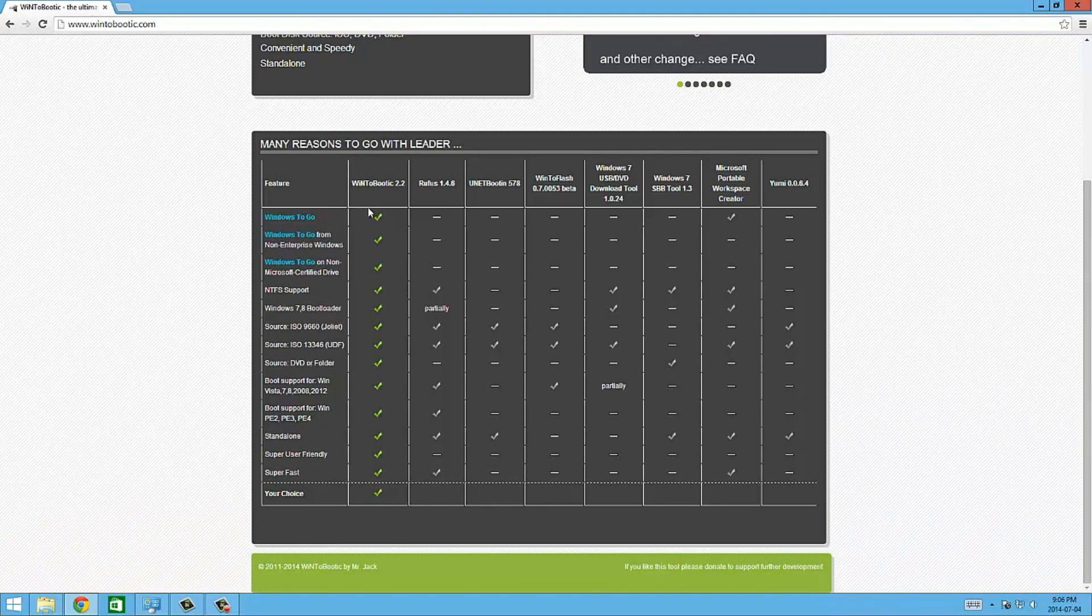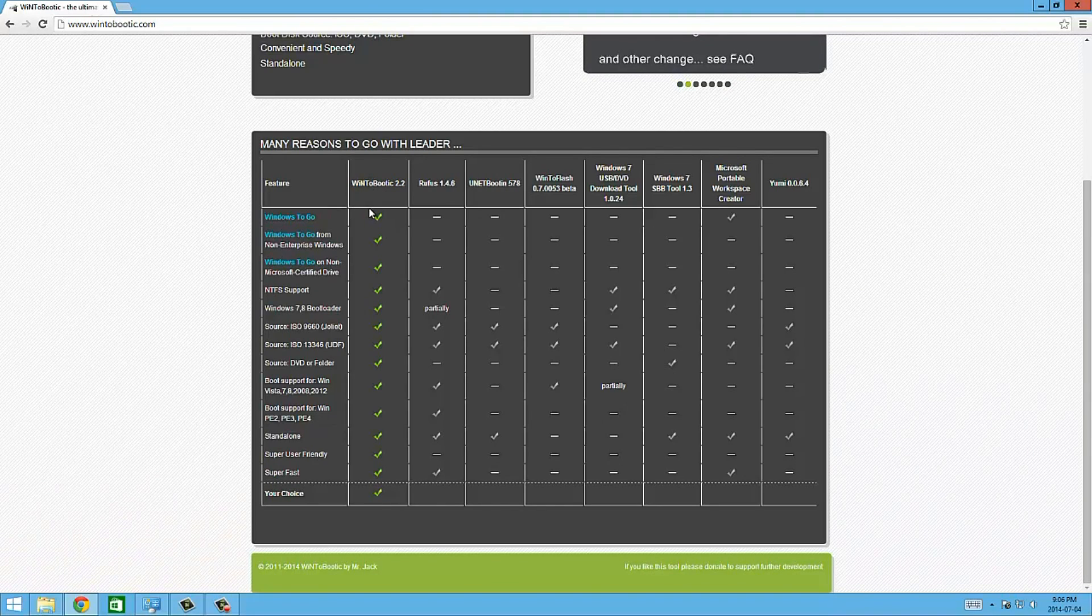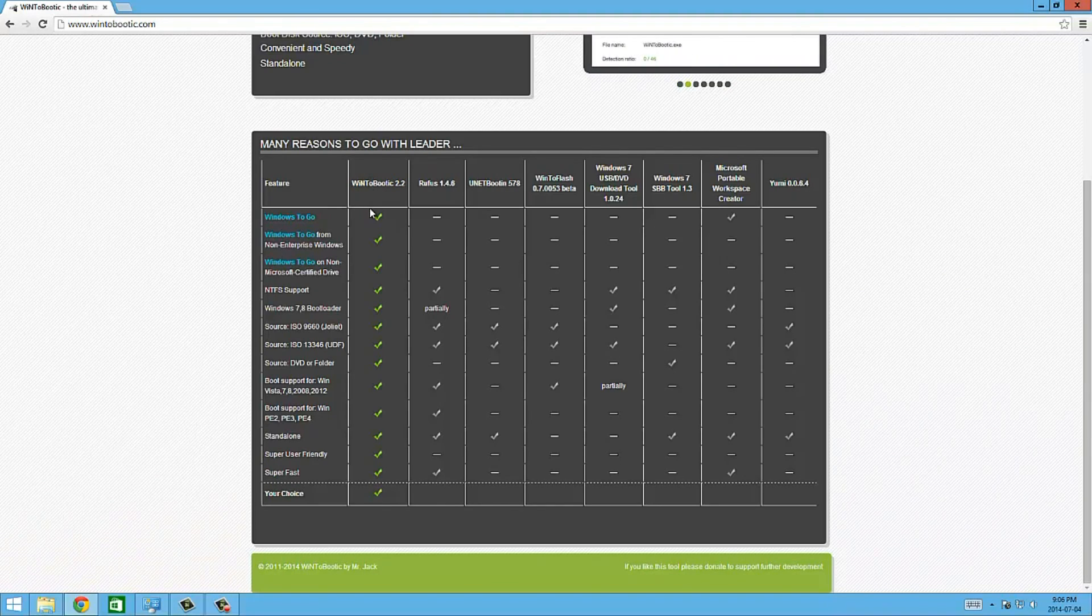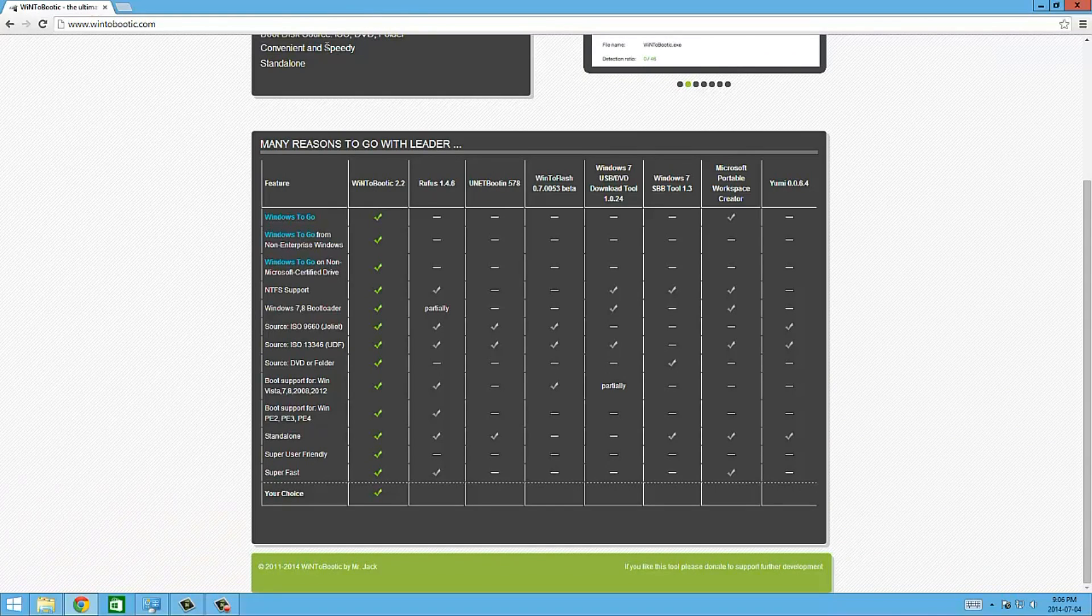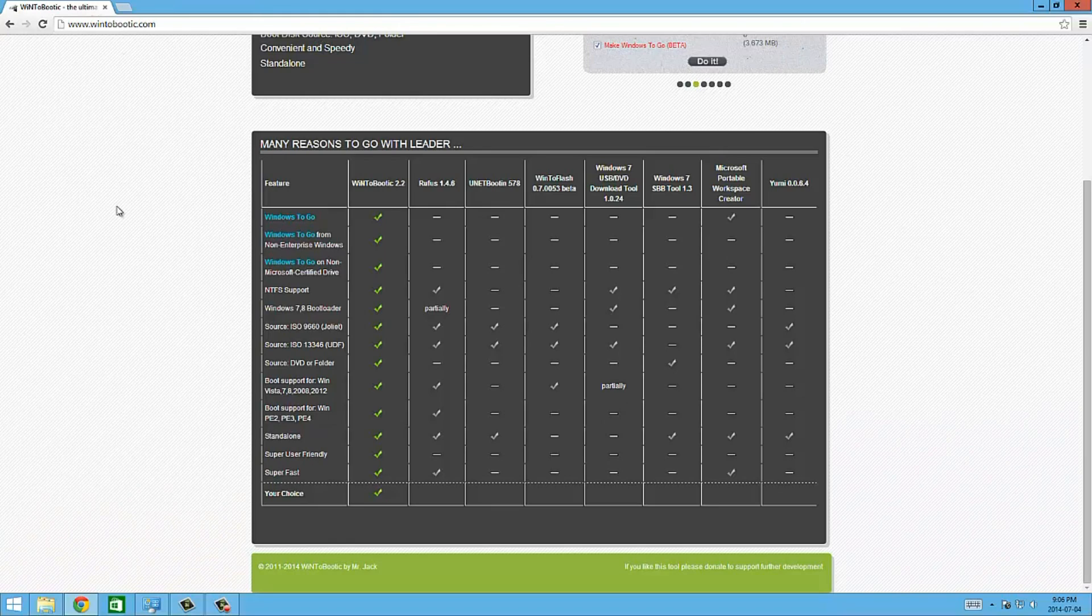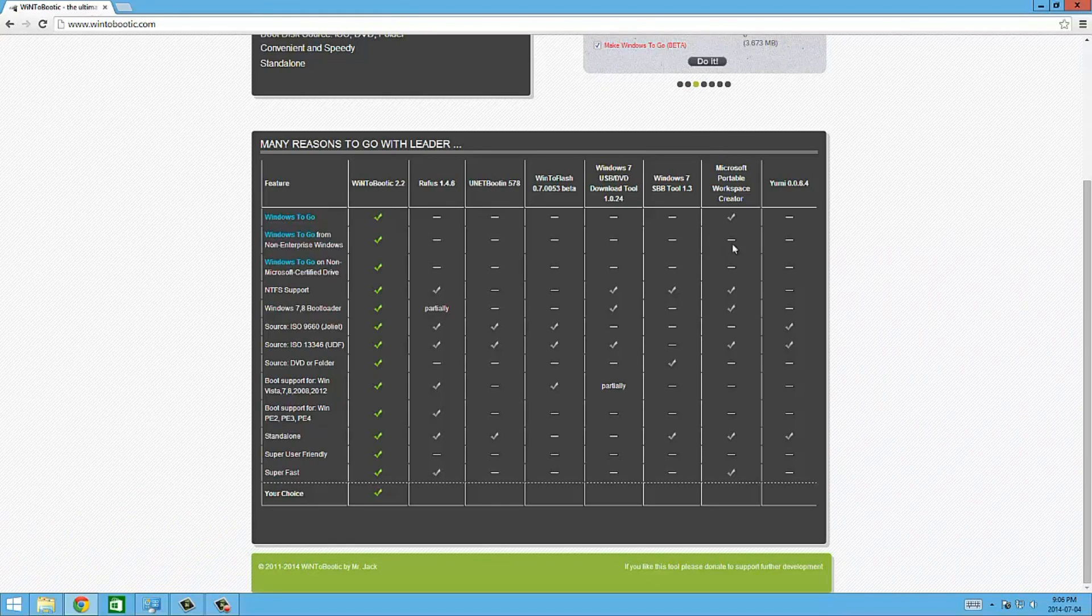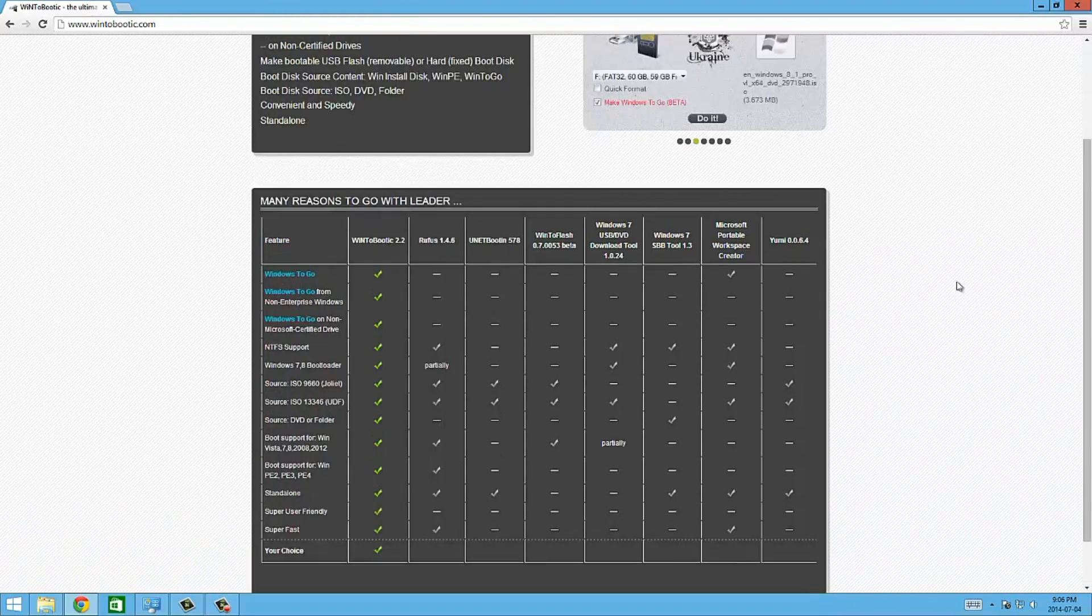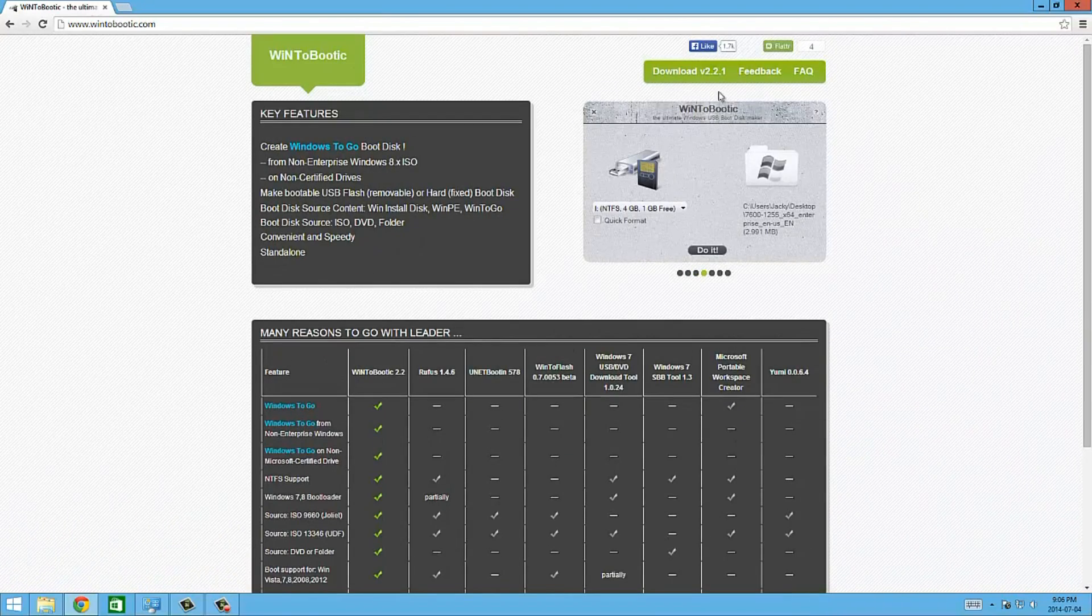A lot of people of course are going to ask where do I get a Windows ISO so I can put it on this flash drive. I'm even going to show you how to do that.